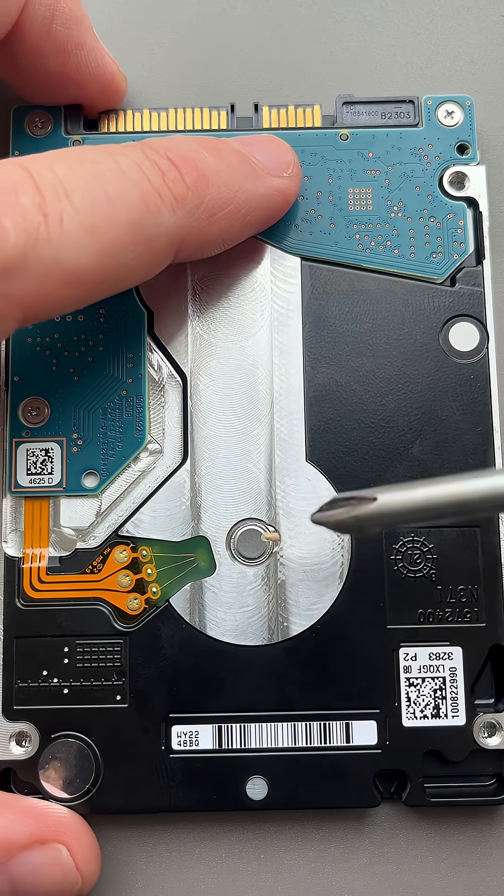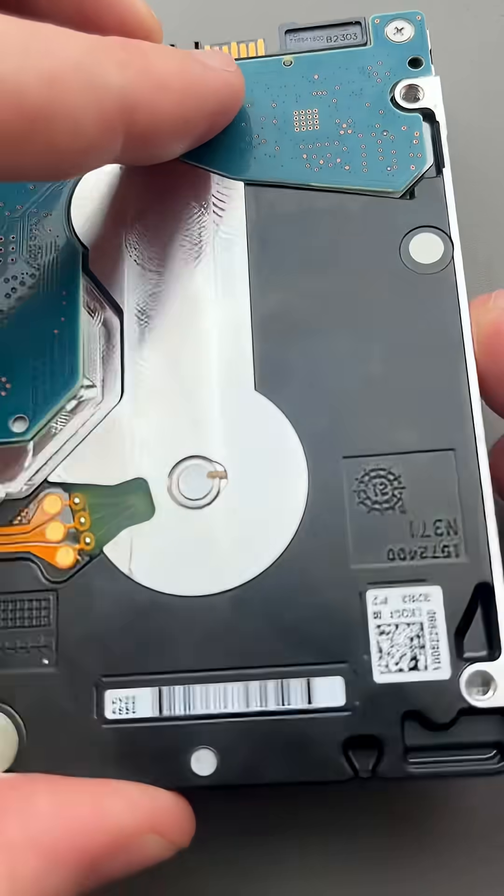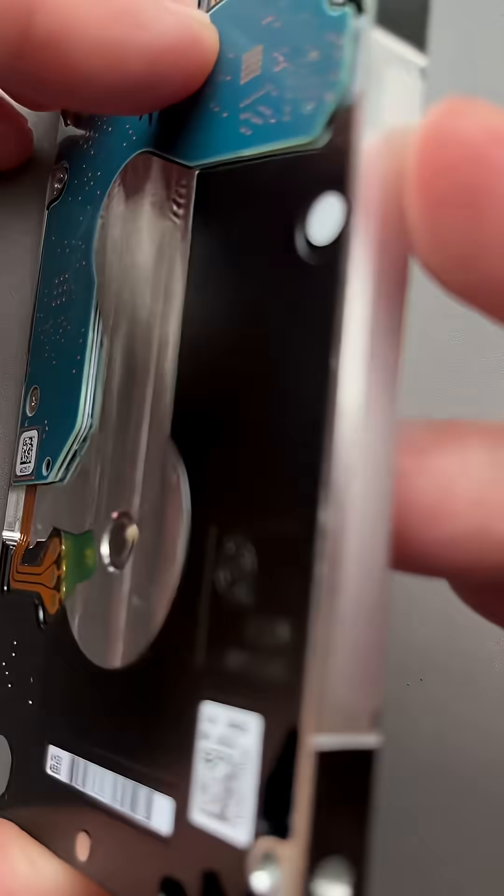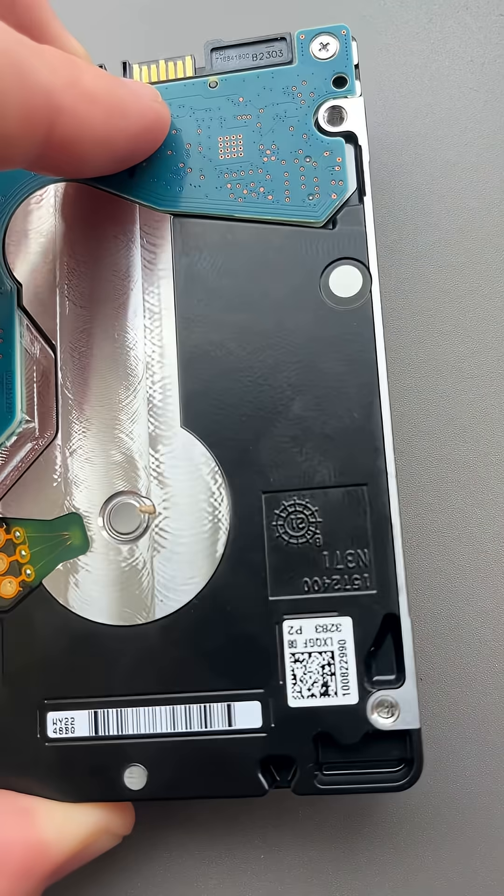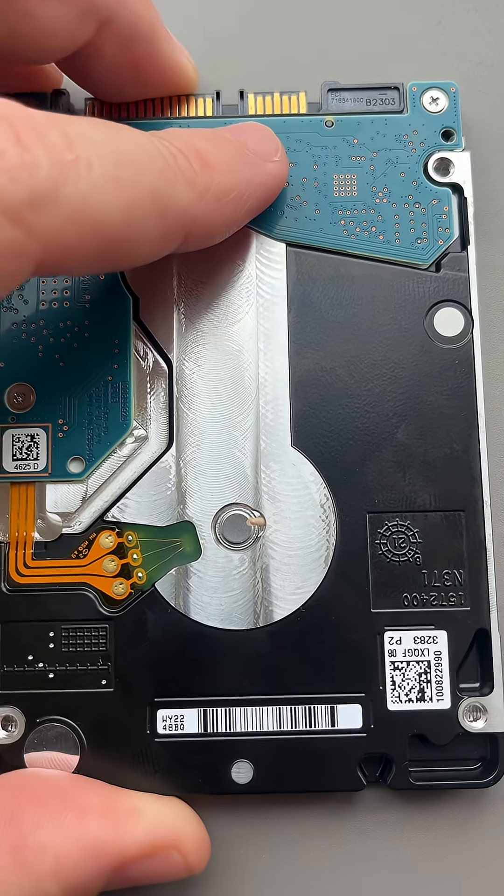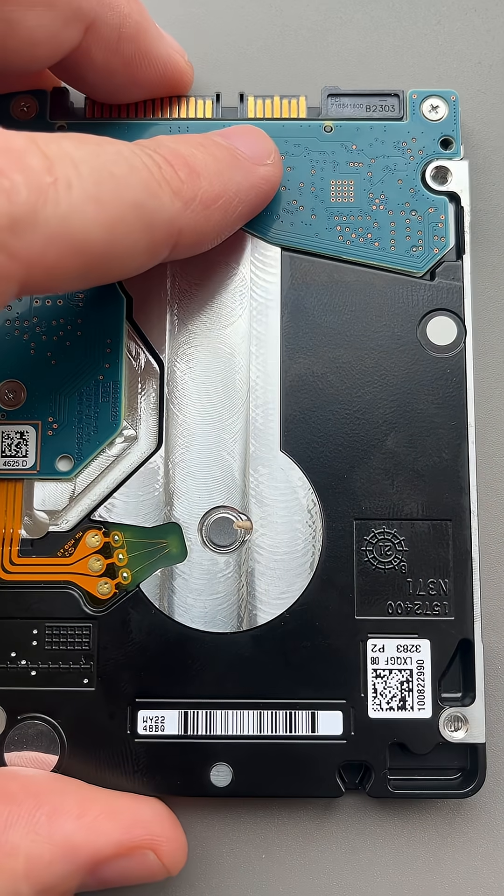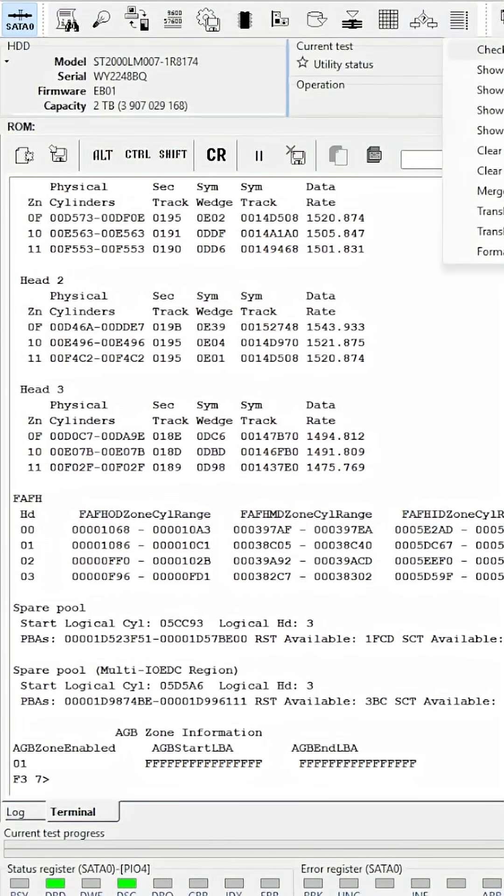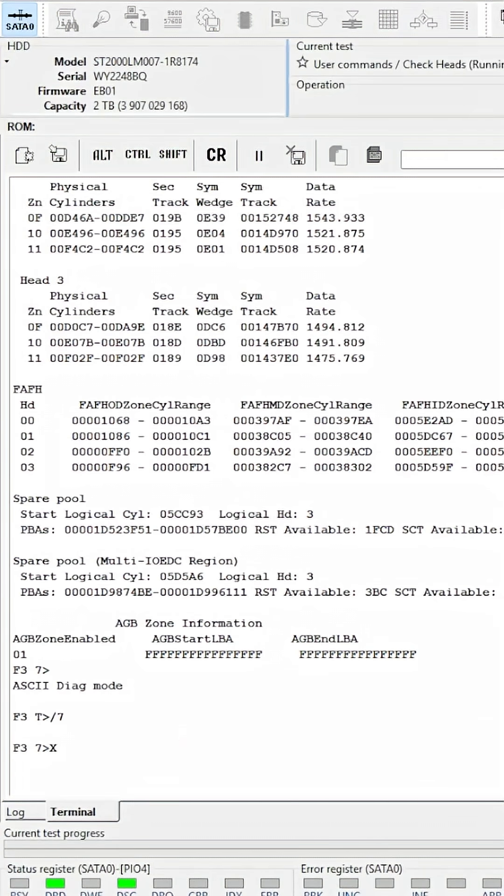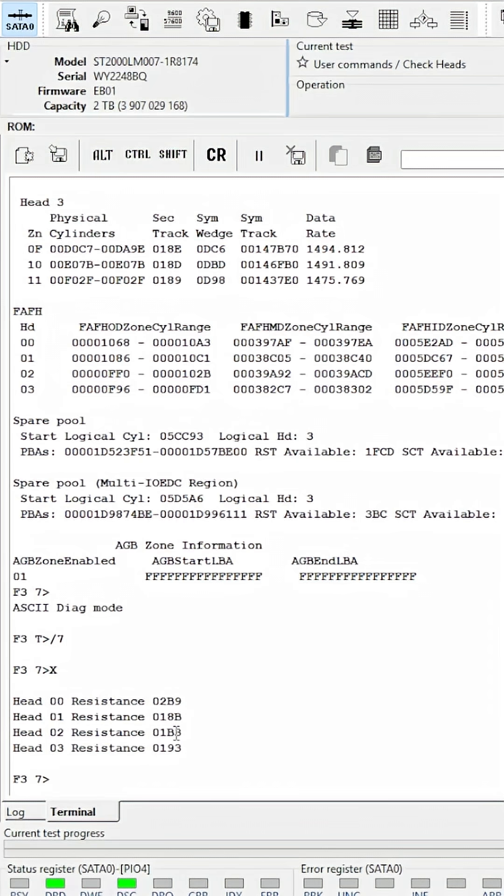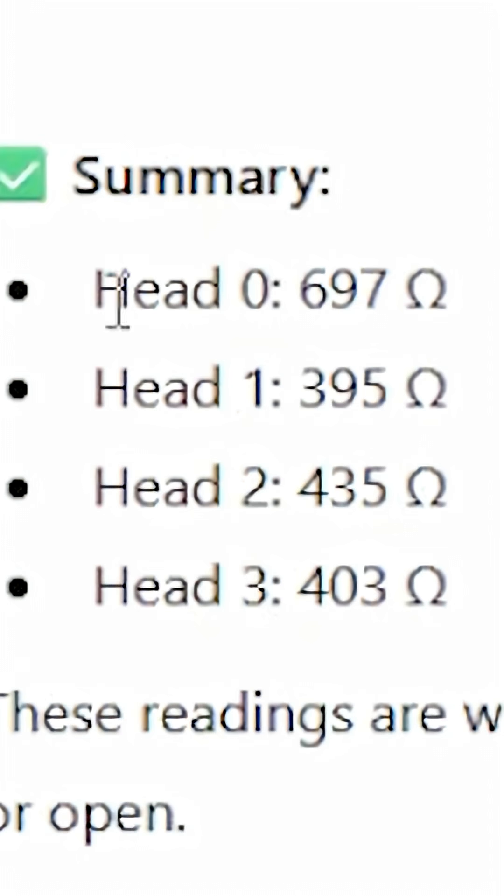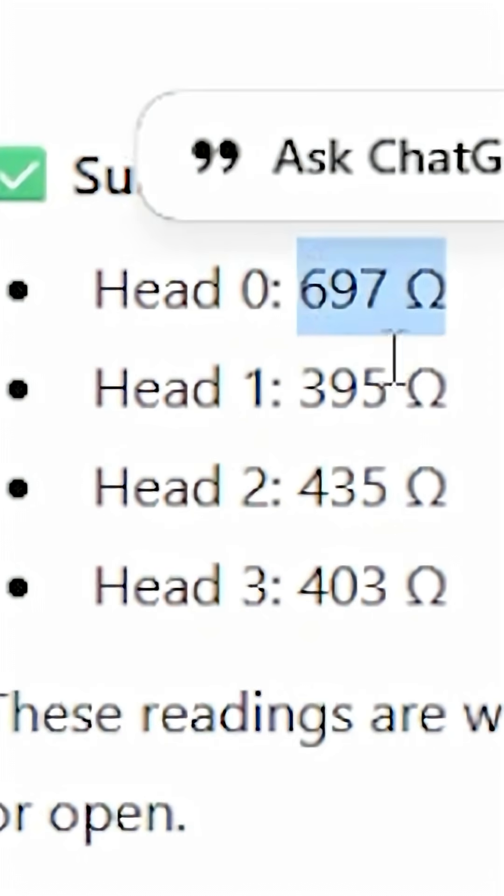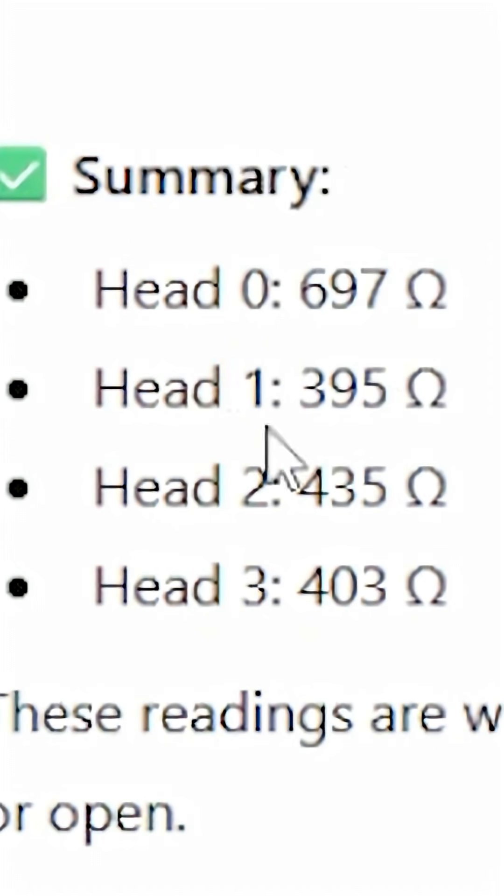You're probably wondering how the hell do I know there's four heads and one's bad when I haven't even opened it. The reason is because I can test the heads to figure out why this hard drive is not working. If we look at this, head zero has got the highest resistance in ohms compared to the others. That's how I know there's four heads inside this drive and that's how I know there's a problem with head zero.